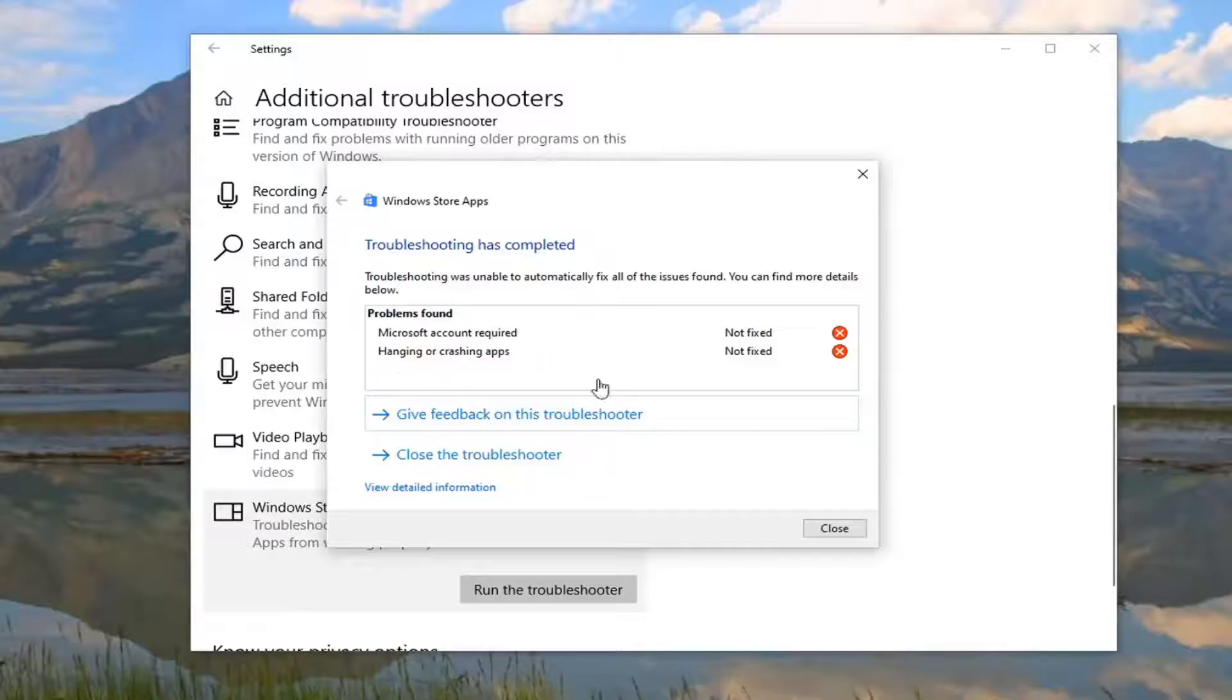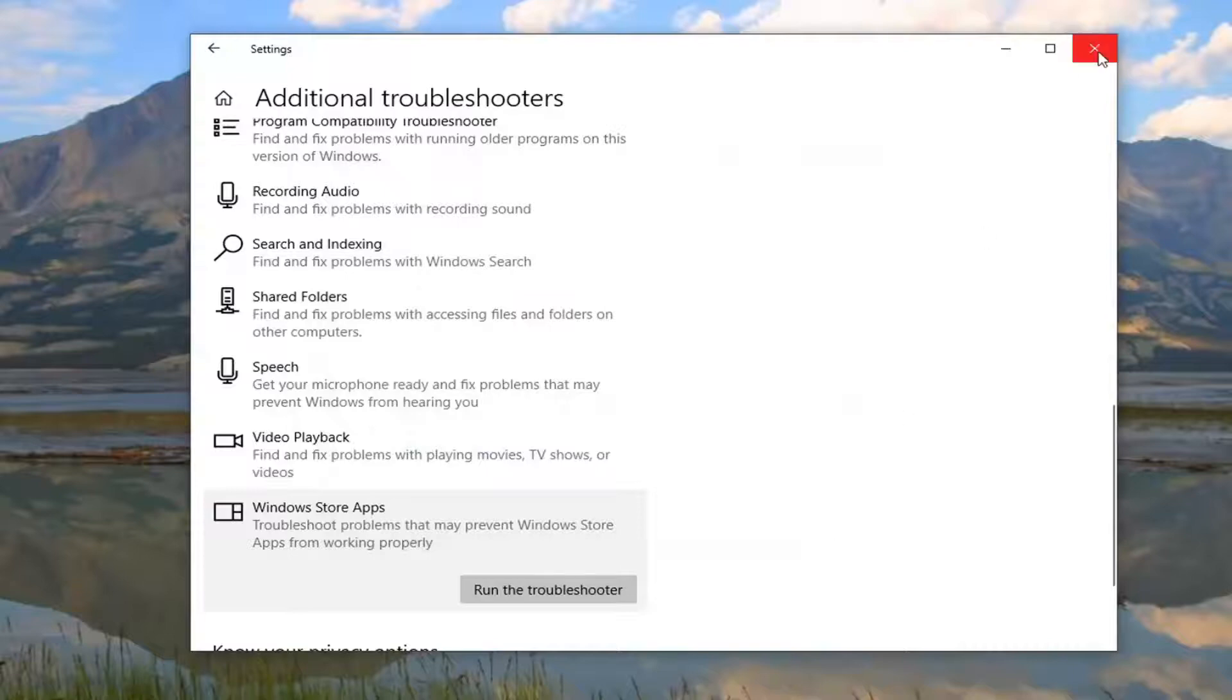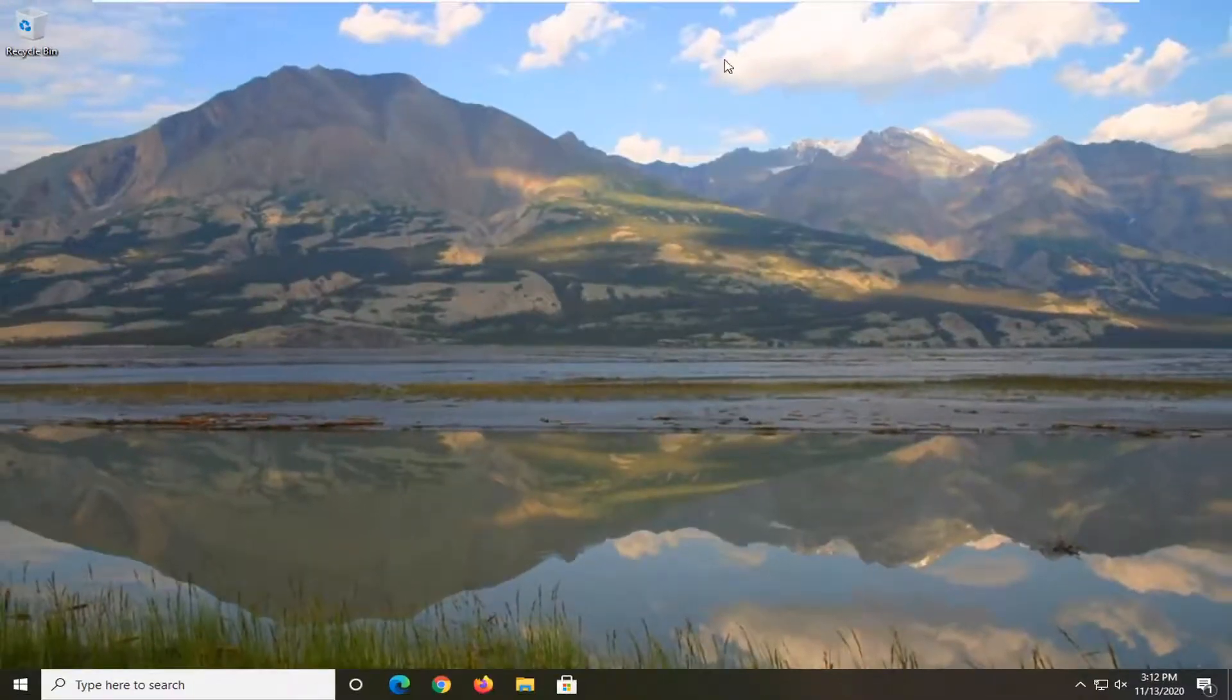And again, if it gives you any suggestions, it will tell you if they are fixed or not. If you're still having issues, you can just close it here, and we can actually go ahead and reset the Microsoft Store.